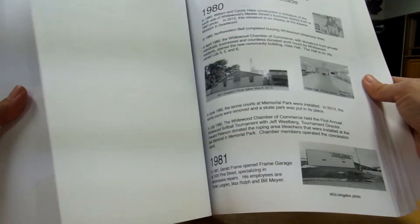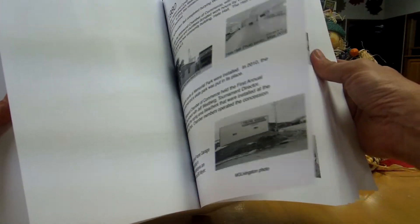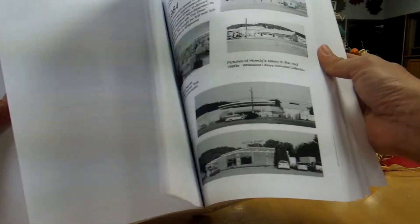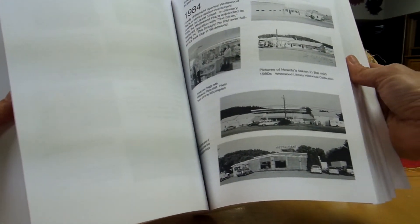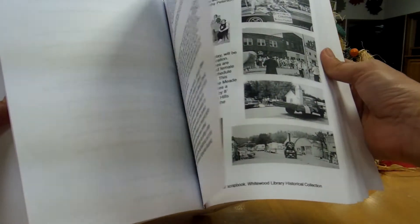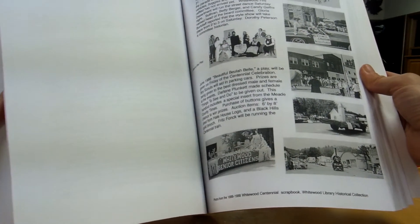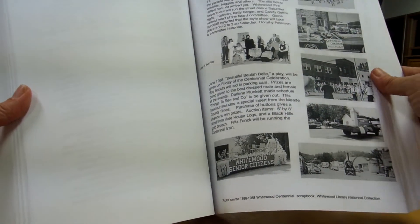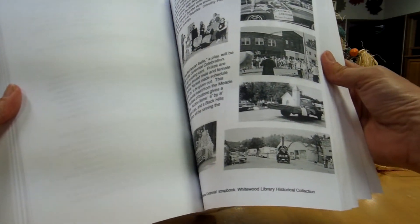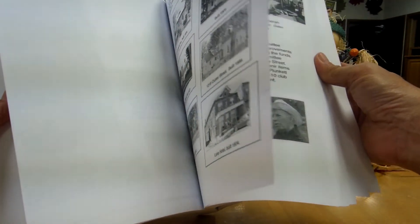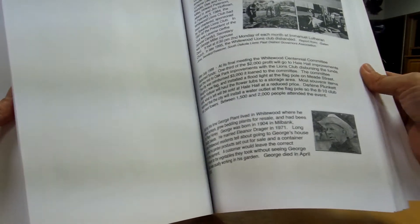These are of old Whitewood days. Hale Hall when it was built. Here's the restaurant. Right up until the 100th celebration, our centennial, 25 years ago.